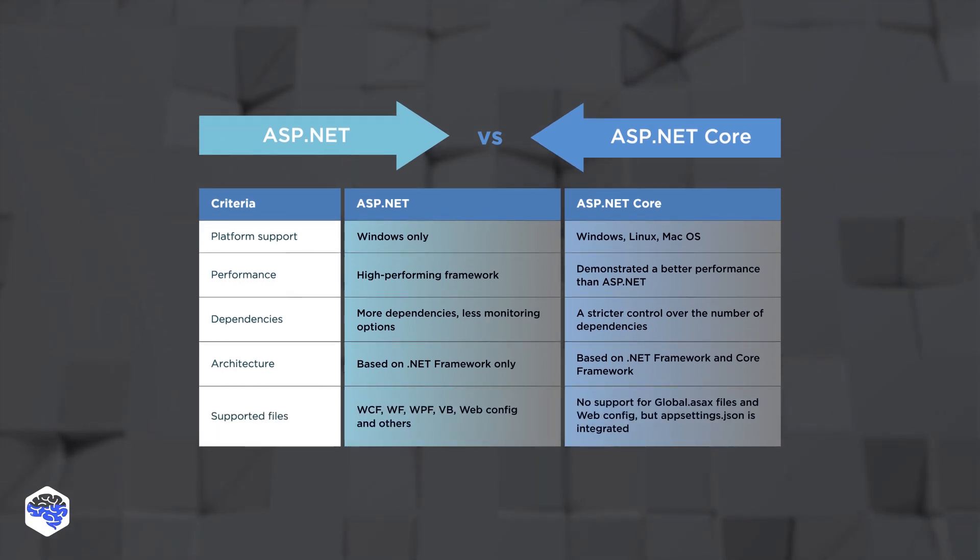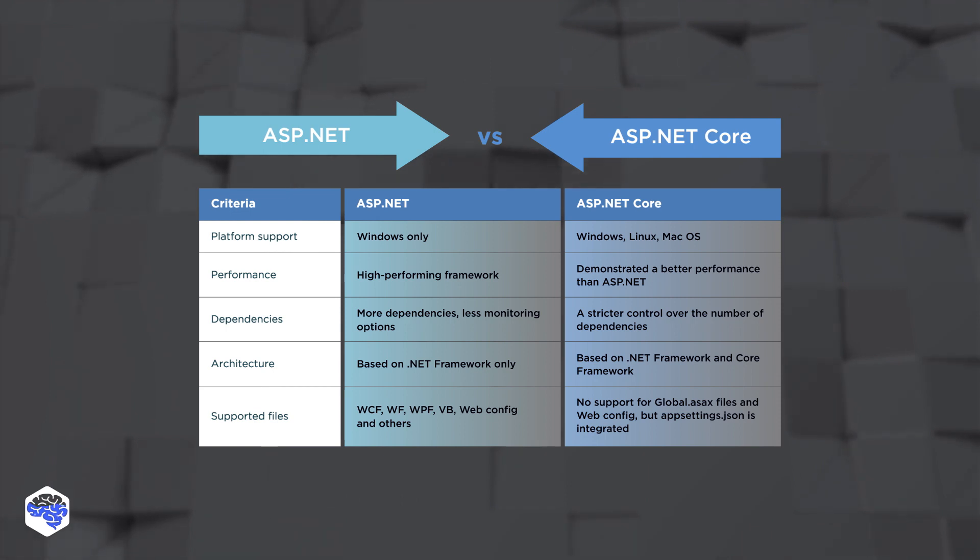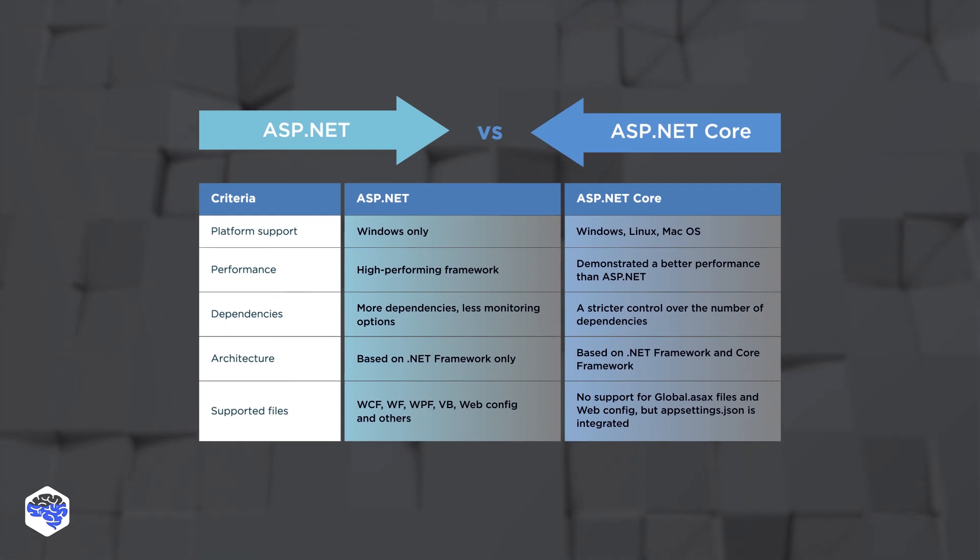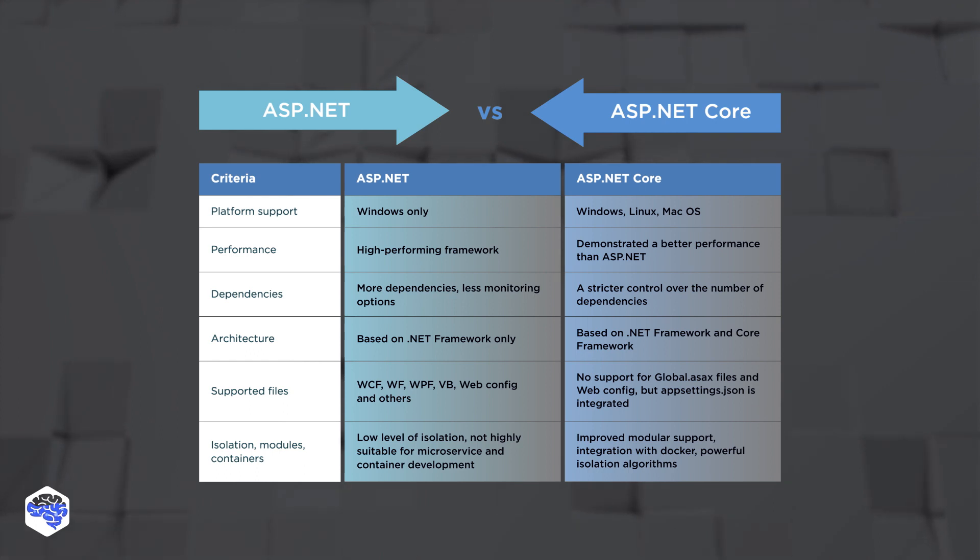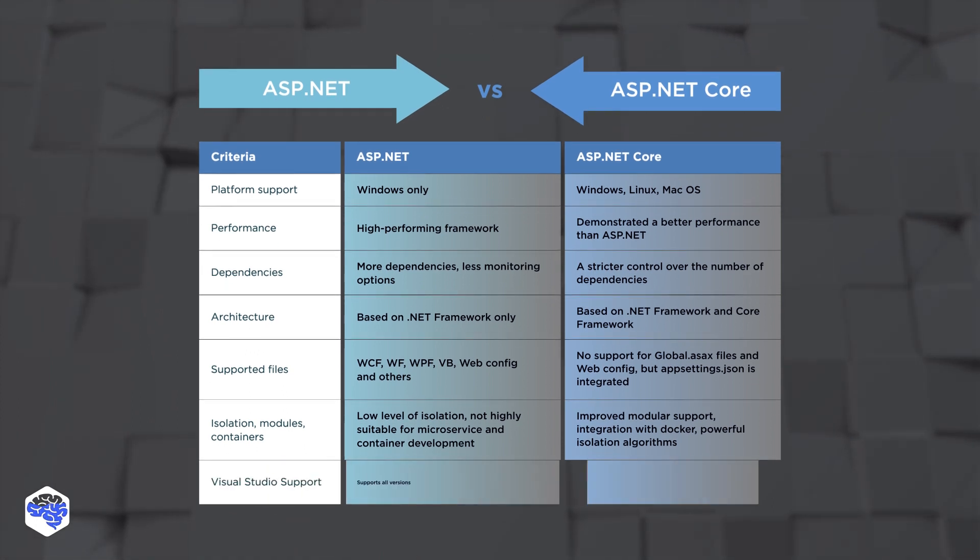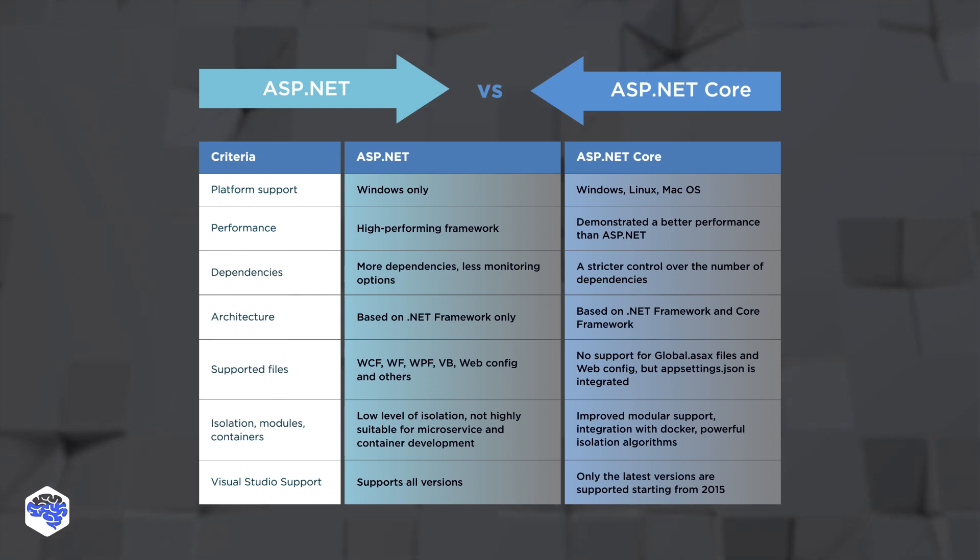ASP.NET, however, supports a variety of files, including WCF, WebConfig, and others. The Core version is better in terms of modular support and optimization for cloud development. When it comes to Visual Studio support, ASP.NET supports all versions, while Core works with those released after 2015.